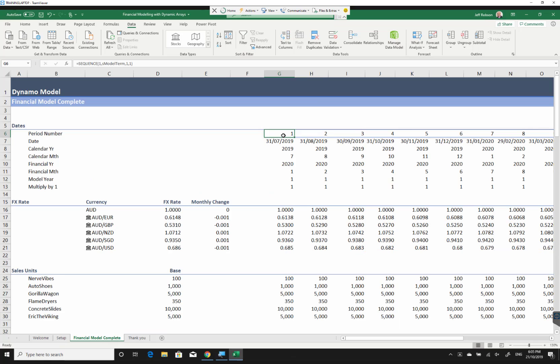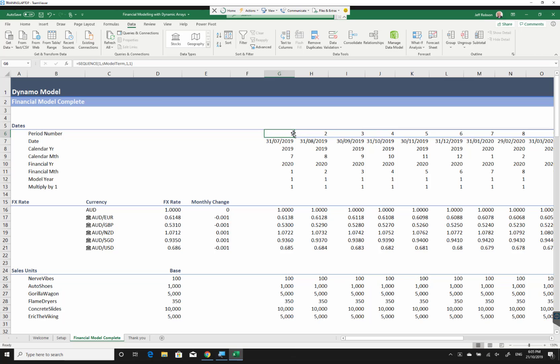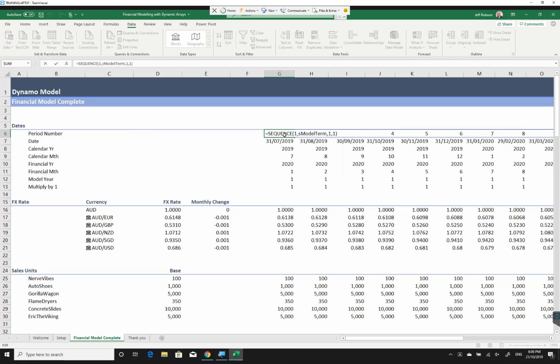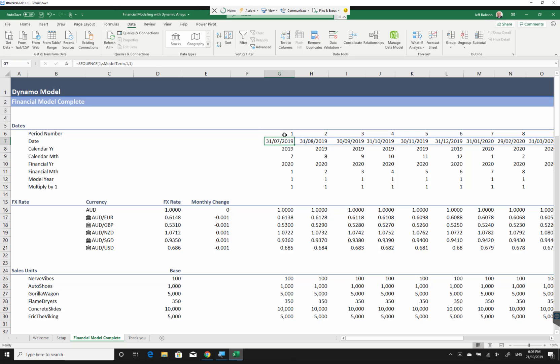The first one that I've got here is a sequence. So the sequence basically generates a series of numbers, in this case starting at the number 1 and incrementing by 1, going out to 60 periods. That gives me a framework on which I can build my entire model. Below that I can use that to generate my dates in my model using the date function.